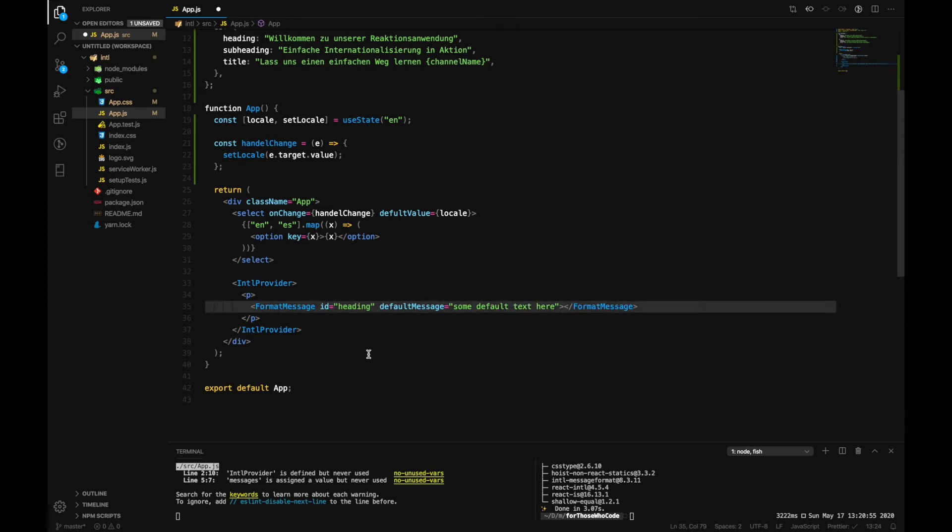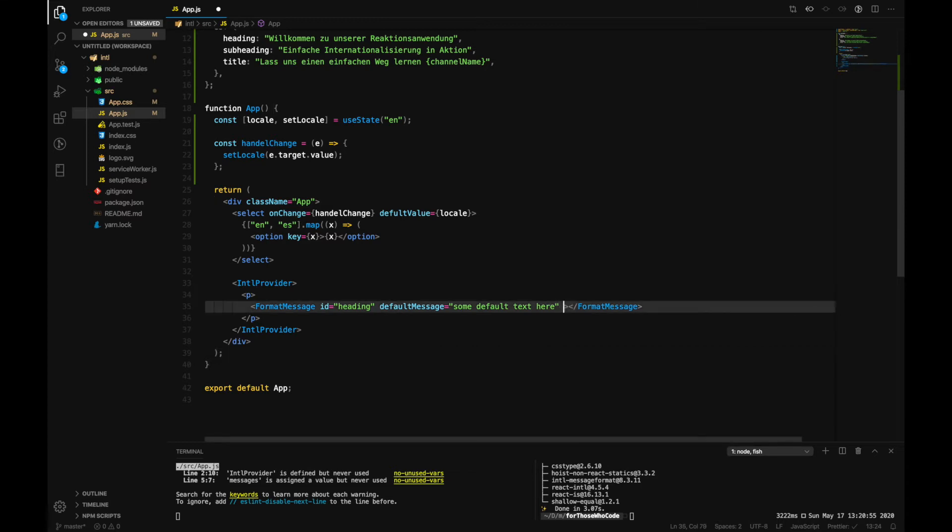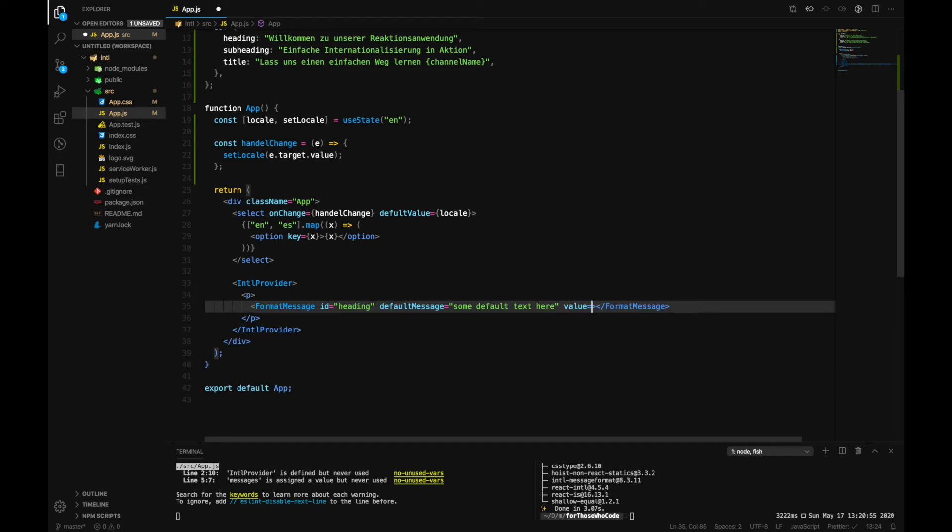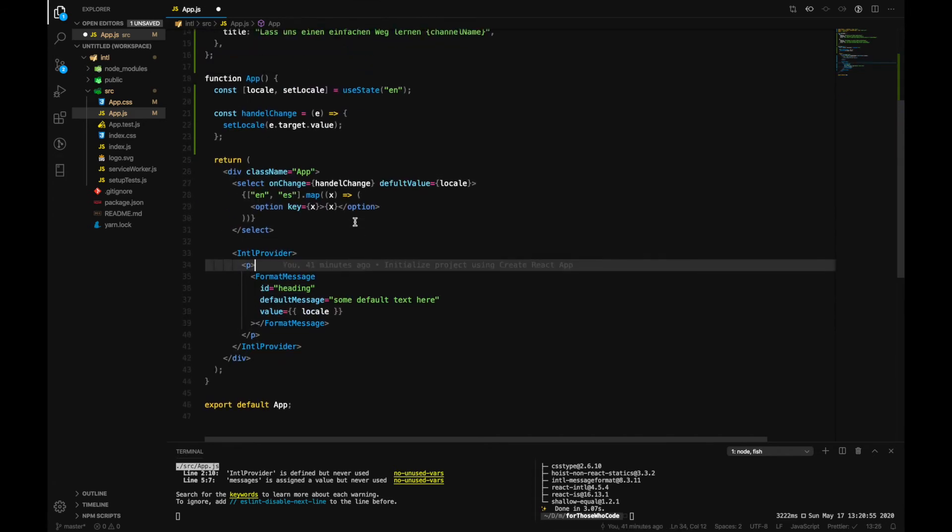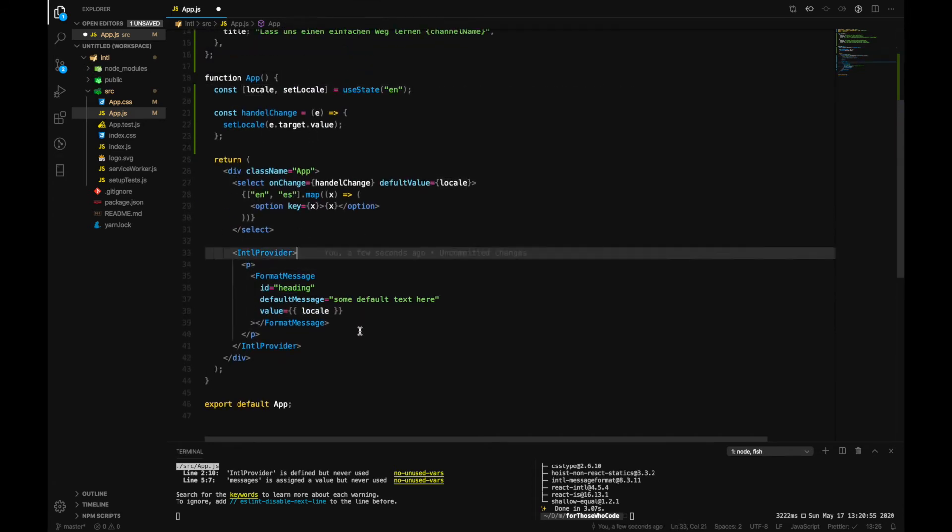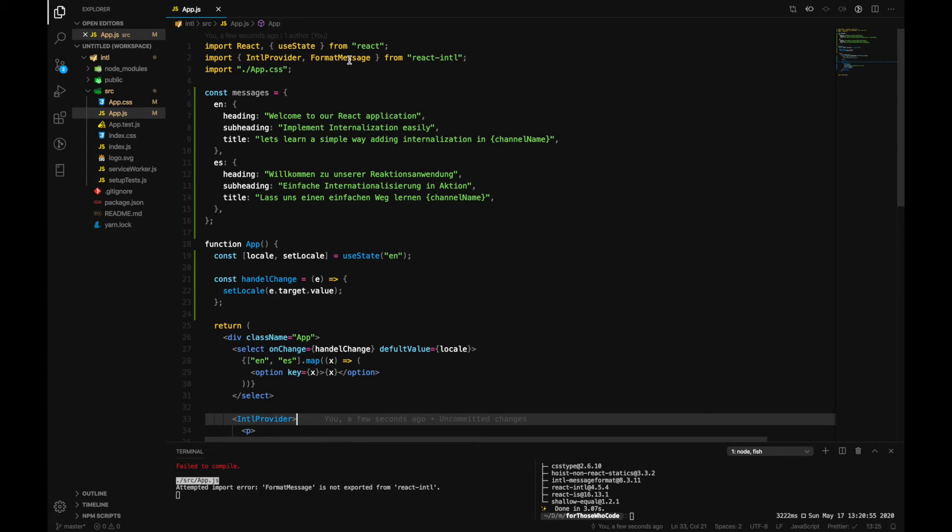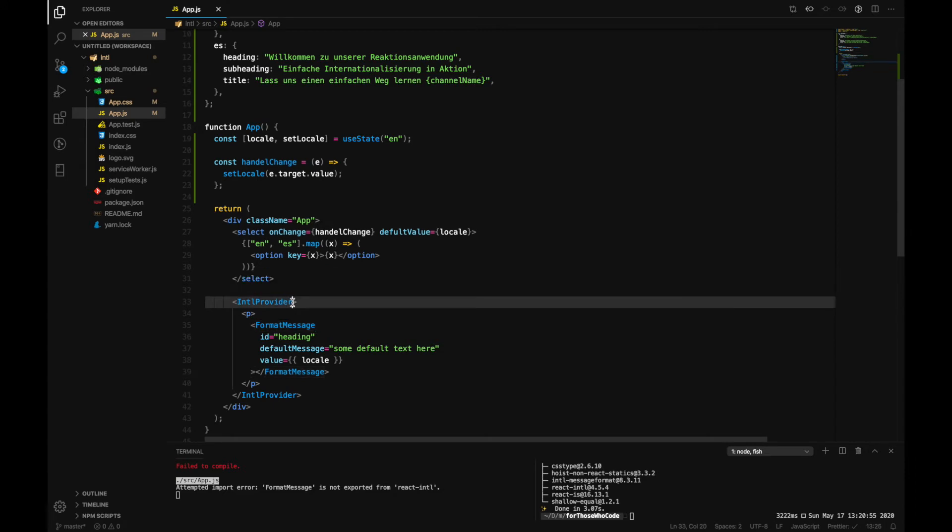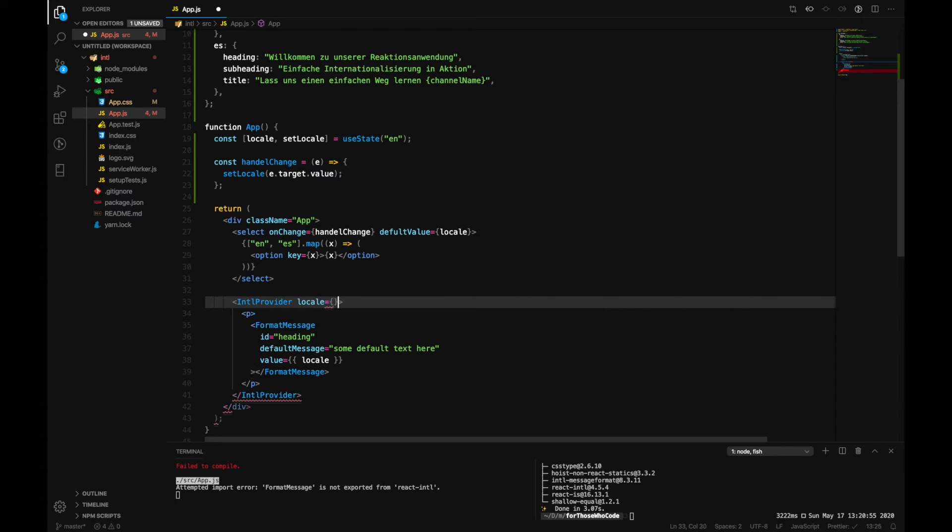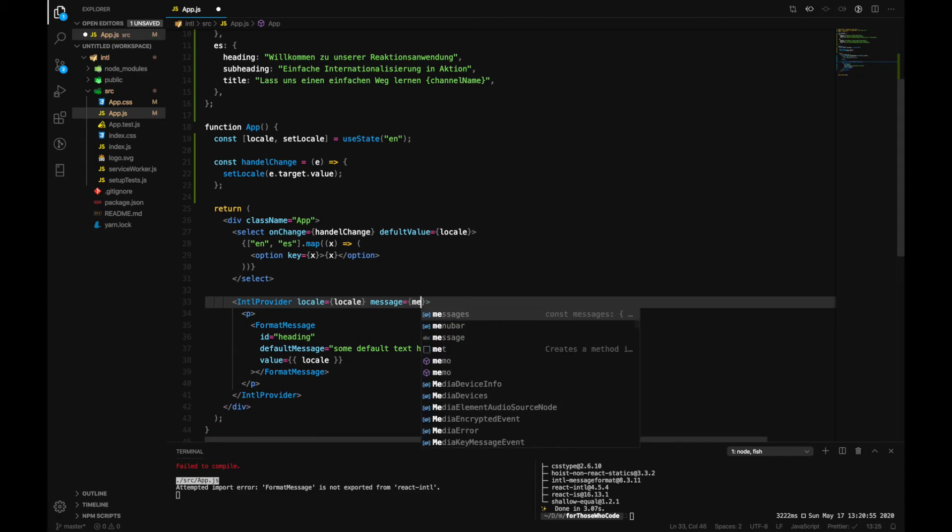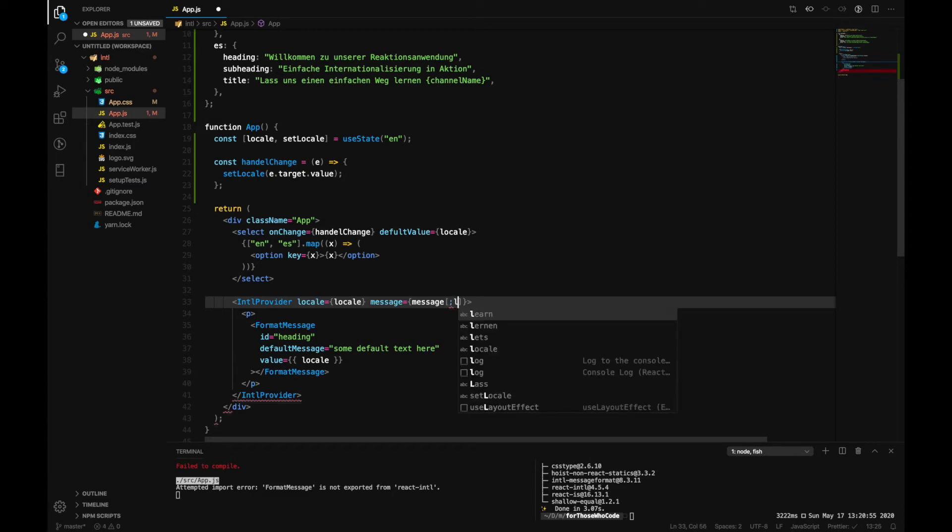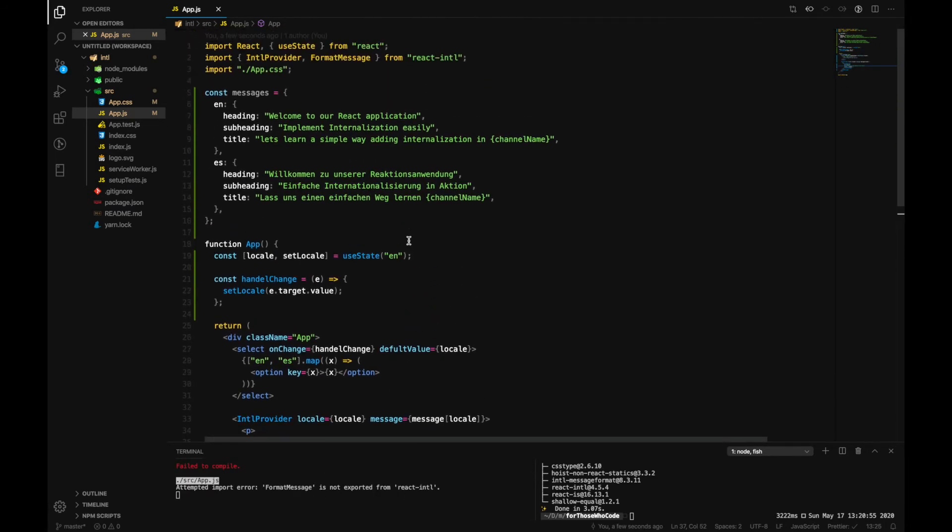So default message would be a FormatMessage if we don't have any translation available. So we can add 'some default message'. And then we can also make use of the values and pass down as an argument and add the state. So now, FormatMessage is not exported. Okay, now all we need to do is go back here and add our locale as an object and call it locale, and then for messages we can add an object where it's messages[locale].